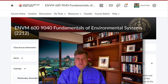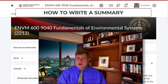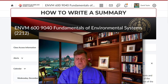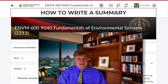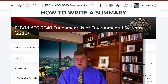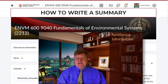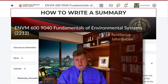Hello, environmental management students, and welcome to this short video on how to write an effective summary for your in-class discussions. Please keep in mind that writing summaries is an important skill for your workplace communications in the professional workplace, where you will be asked to summarize and synthesize information from reports and articles.